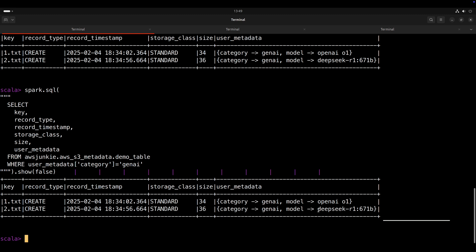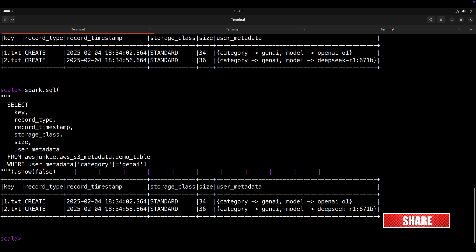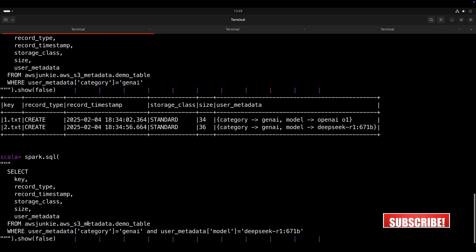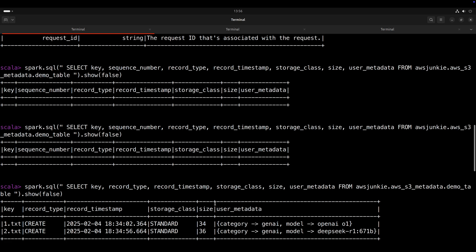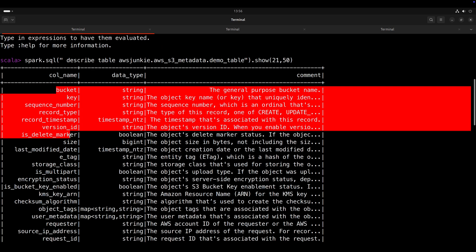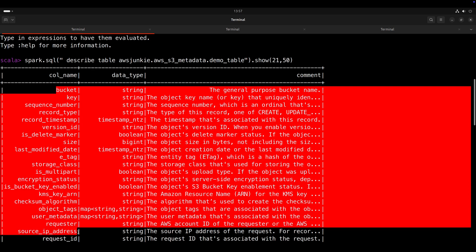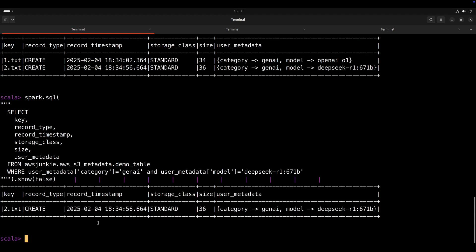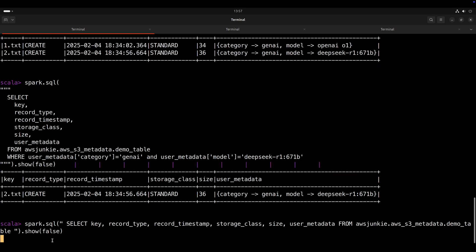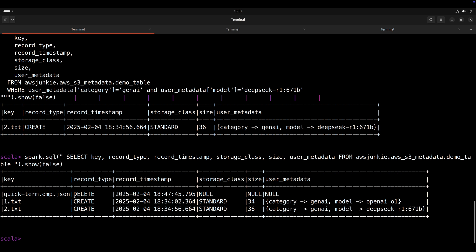Now, if I want to find all S3 objects from GenAI category, but generated by DeepSeek R1, I just need to add one more condition here. So using this user defined metadata and system generated metadata, you can quickly find the right set of data needed for your use case. Let's quickly run that select query again. And we can see one delete record that is generated for file deletion.